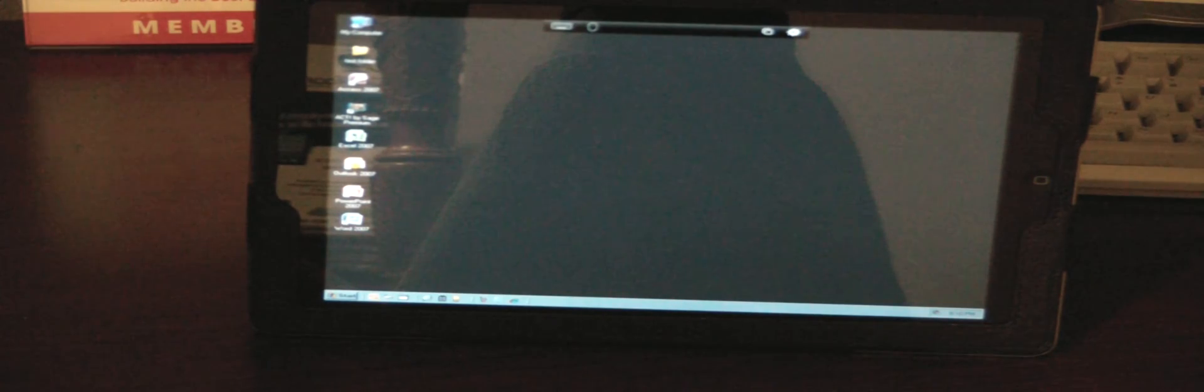So here we have it. We're logged in. I'm going to zoom in on this again so you can see some of these icons that we have here. We'll see if we can get this camera to focus back again. Sorry about that.